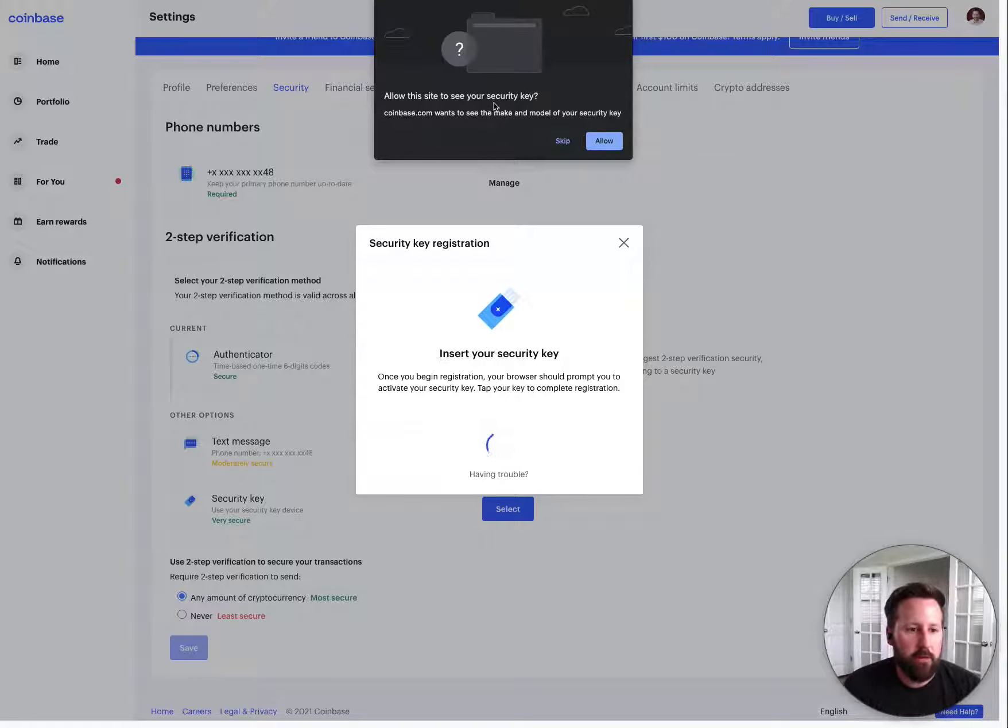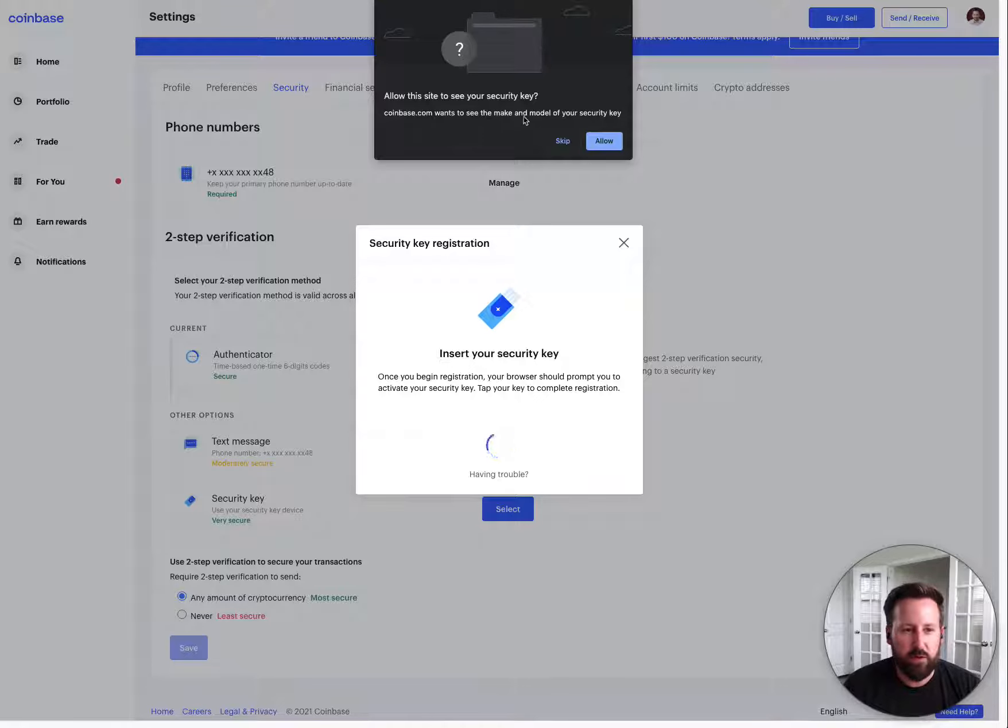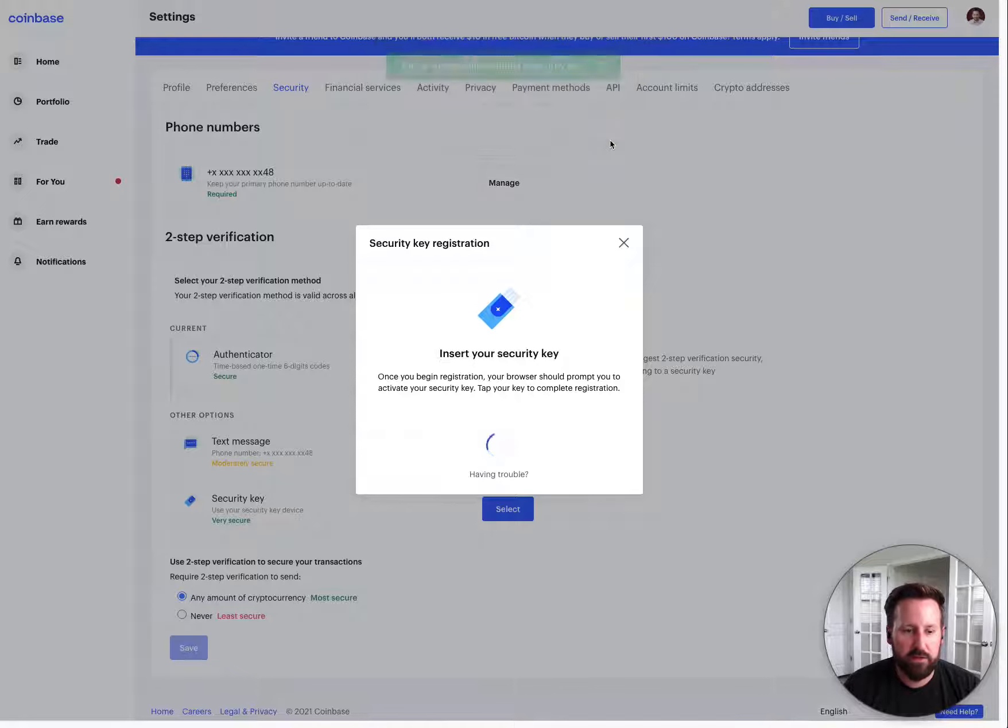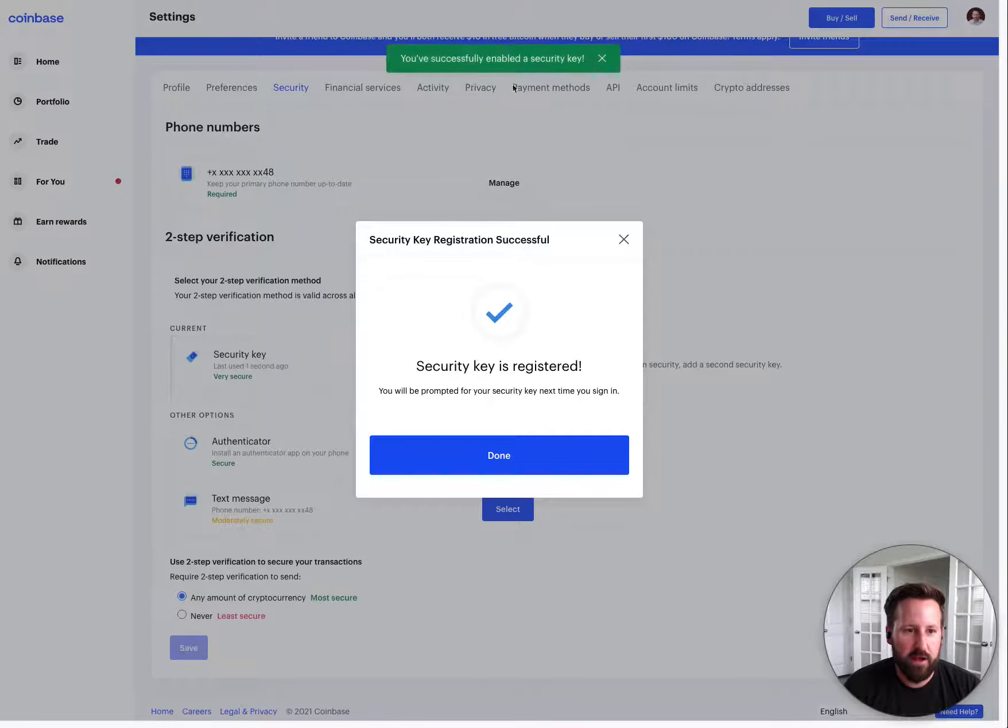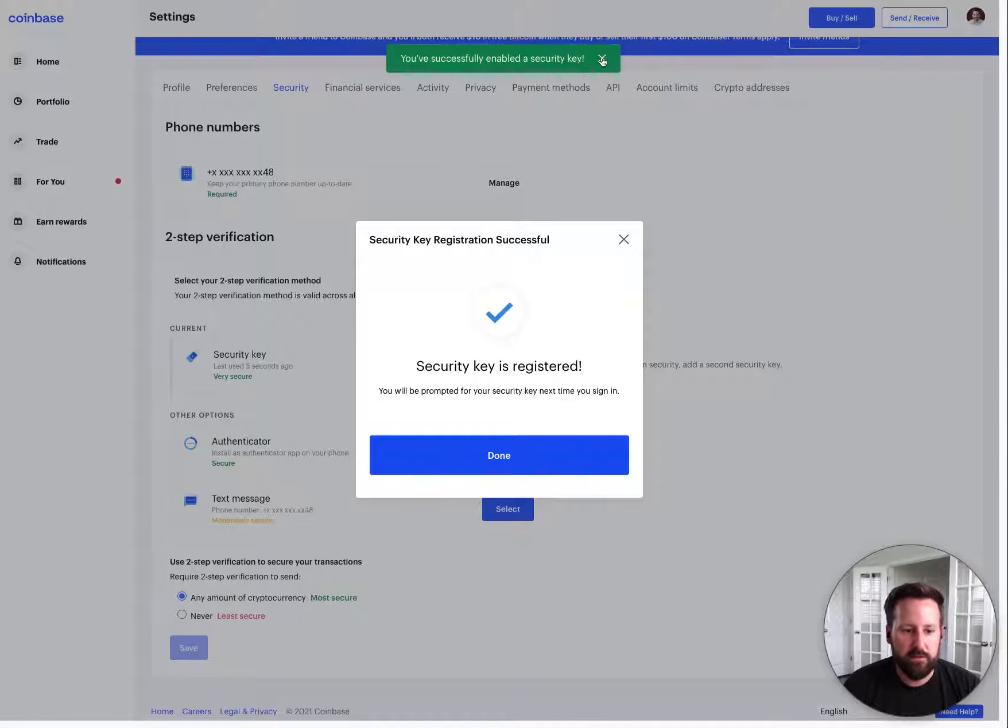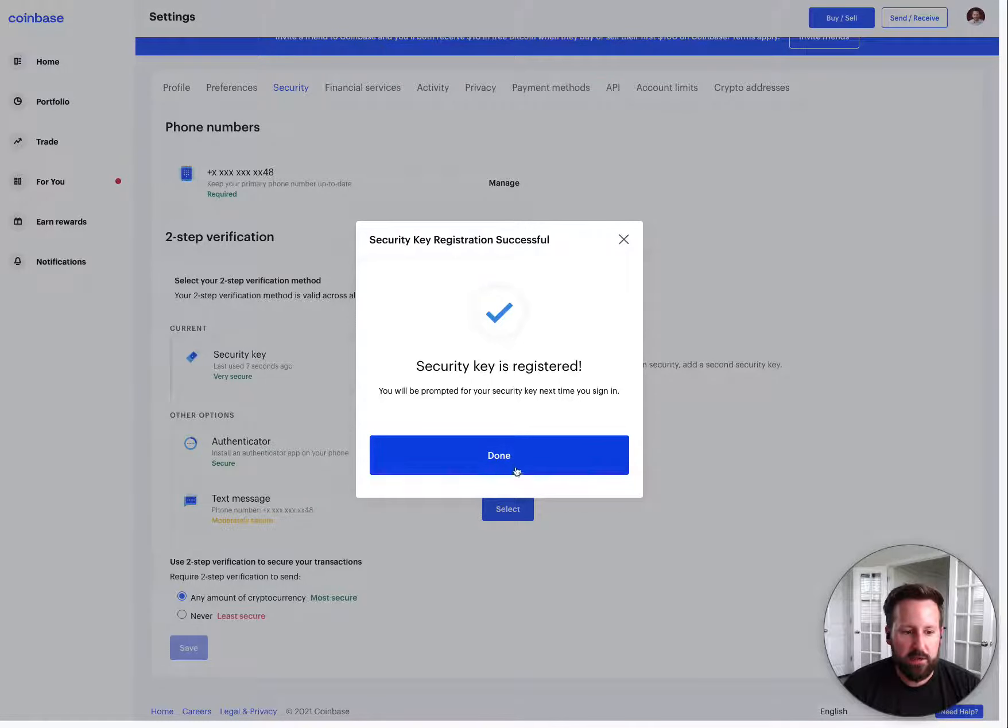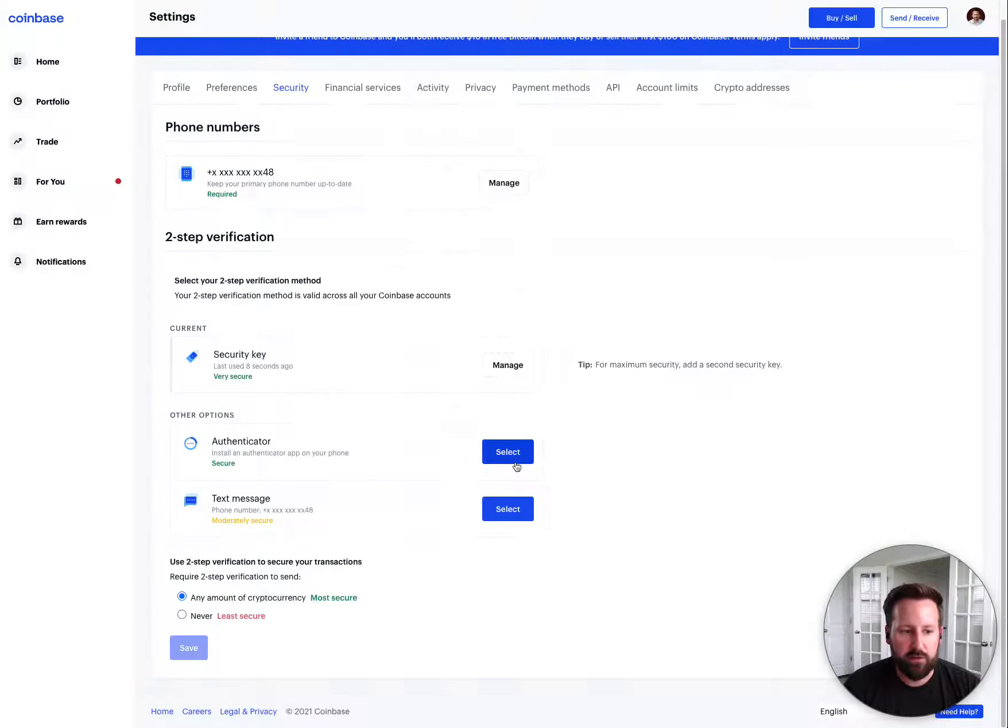And then it basically asks you if you want to allow it. Coinbase wants to see the make and model. So you say allow. And just like that, it's enabled. You can see it gave this success. Then down here saying it was registered.